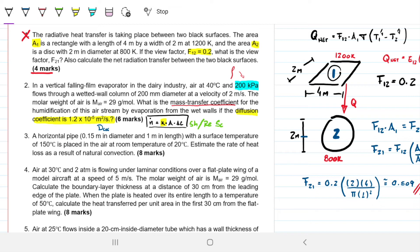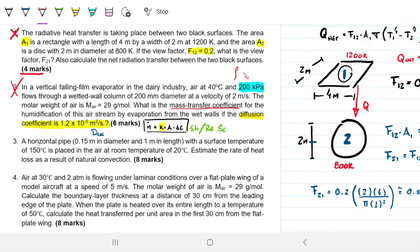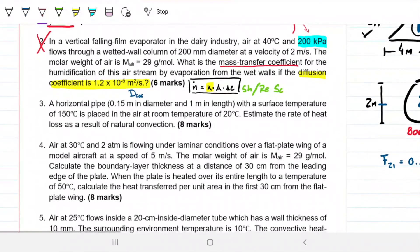Hello guys, and welcome back to Engineering Hack, where we try to solve engineering problems in a way that's hopefully easy to understand. We continue today our quest to solve the 2020 final exam. We already tackled question number one and question number two, so now we can move on to question number three.